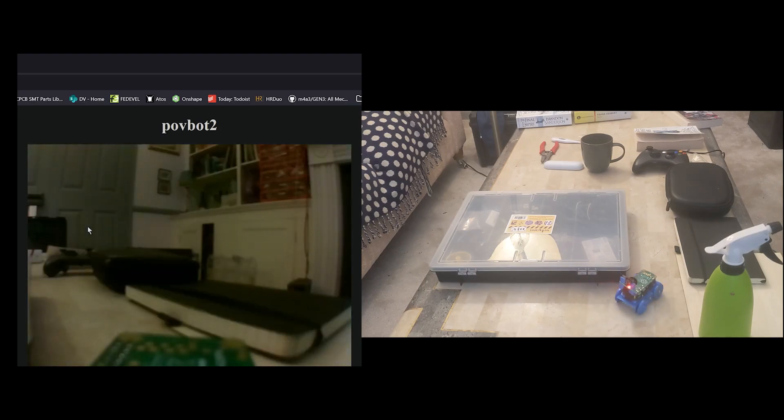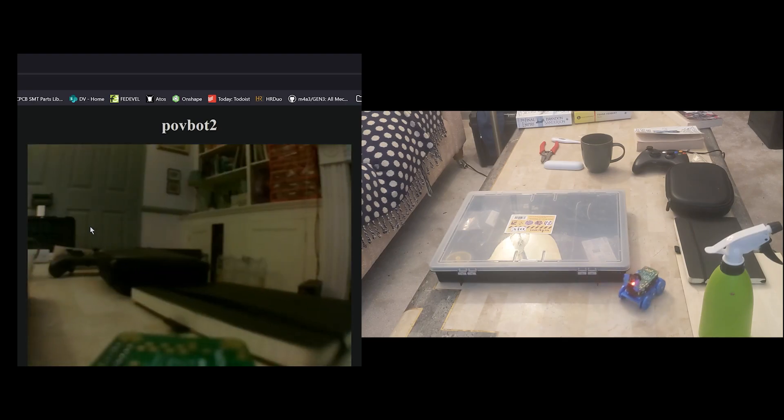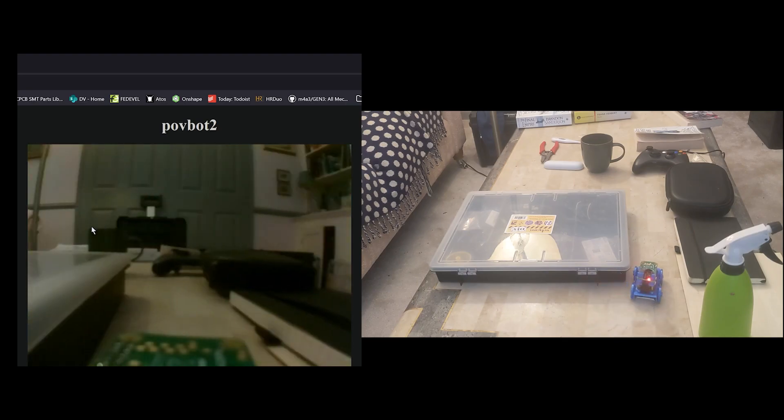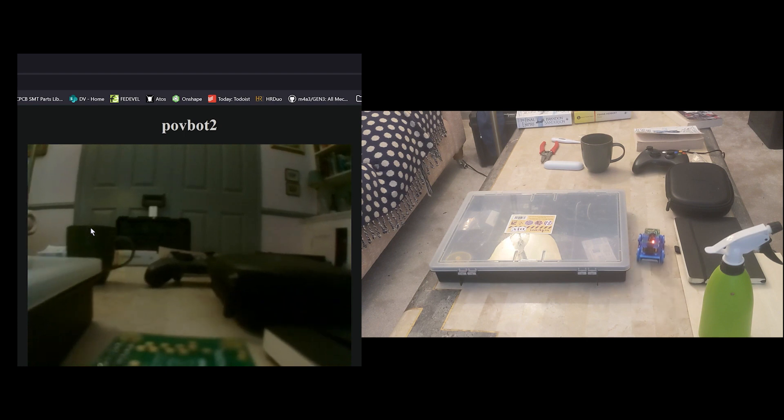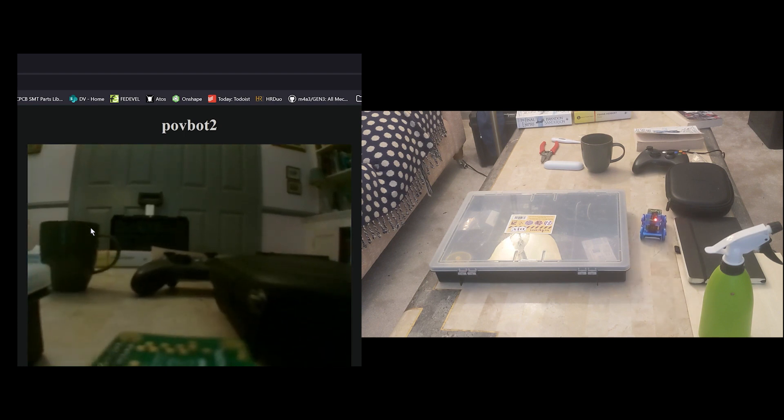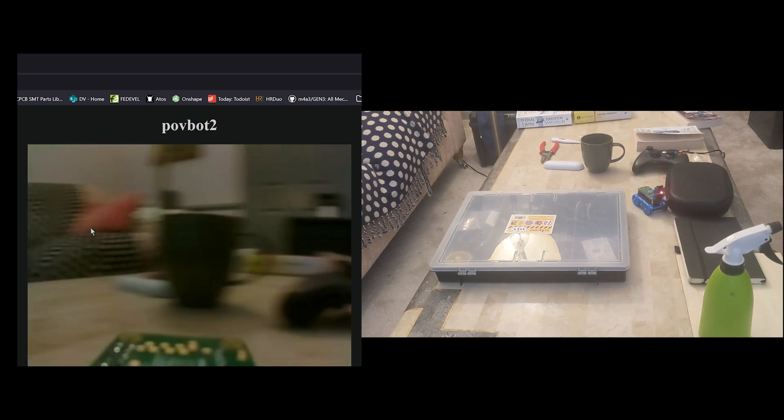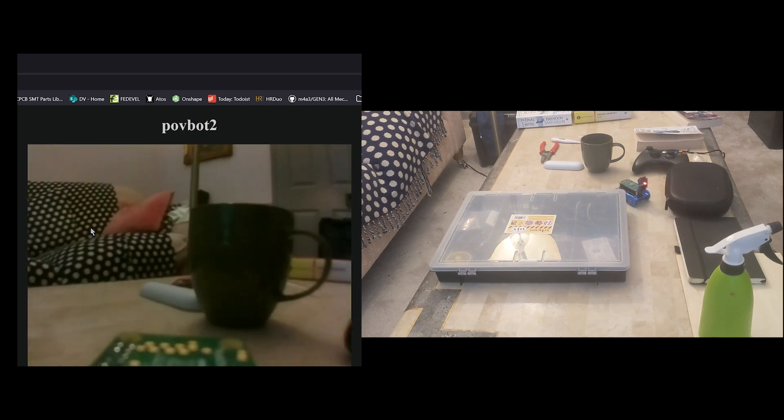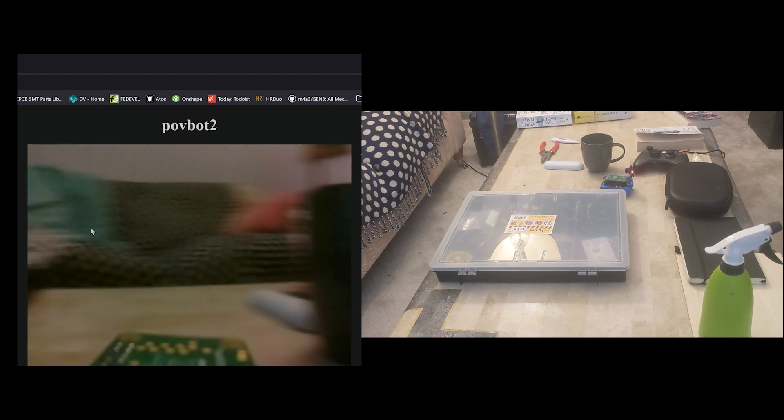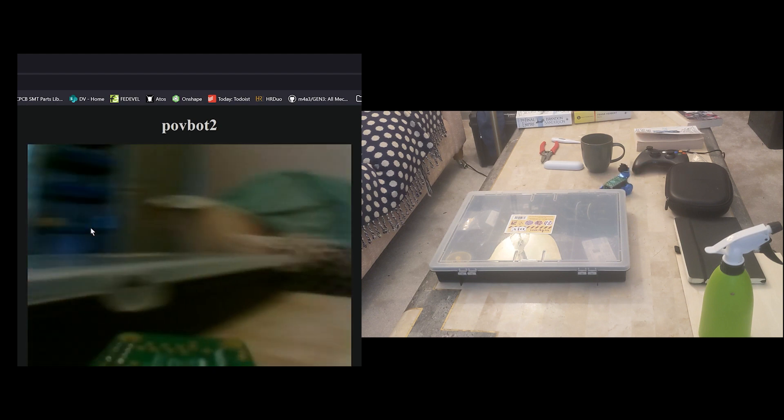The software side of this project turned out to be relatively simple. It uses a Python script with the Flask library to set up a web server and then serve a video stream to a web page.